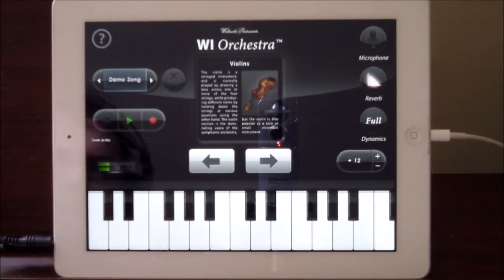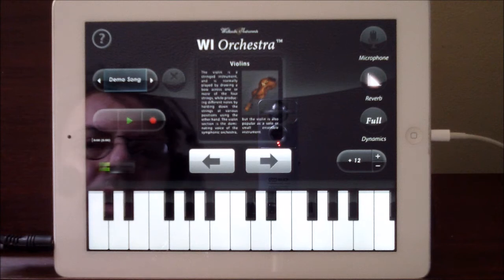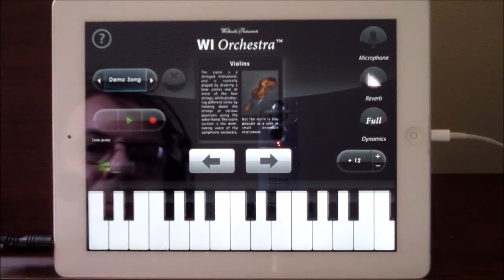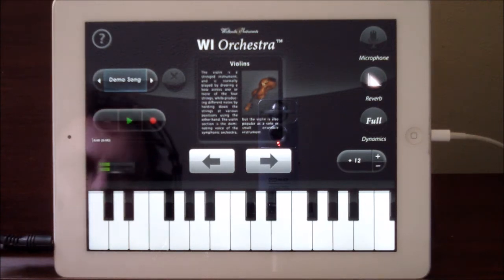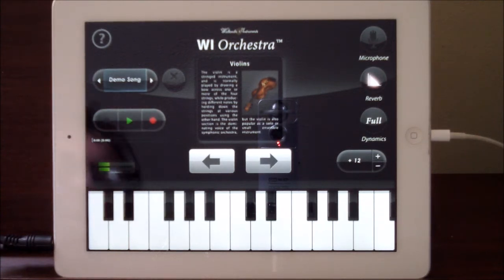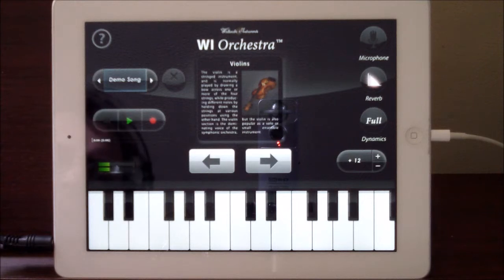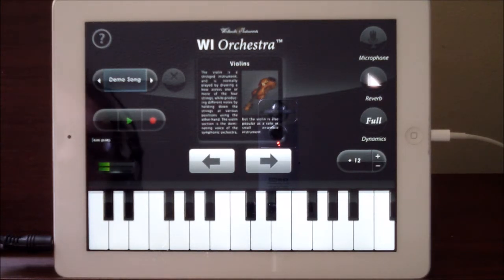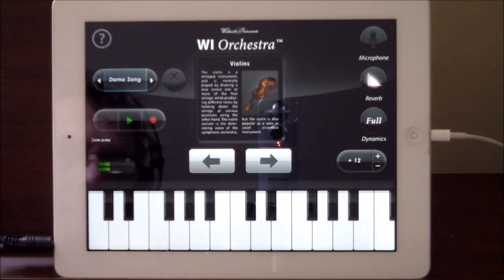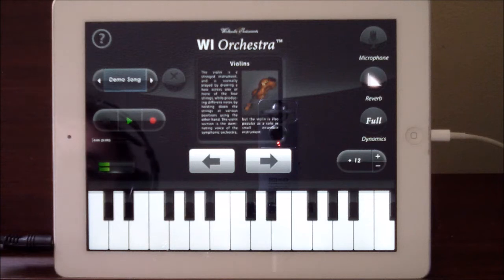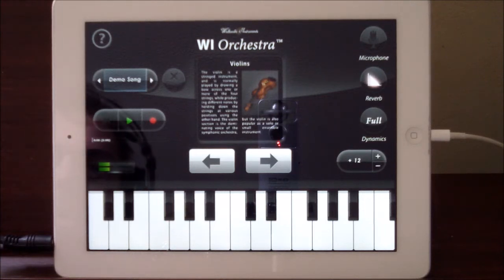Hello everybody, welcome to the Sound Test Room. Today we're going to take a look at Wallander Instruments WI Orchestra, which is kind of one of those forgotten apps — it never got AudioBus, never did anything else really other than what it is now, but it's still a great app.